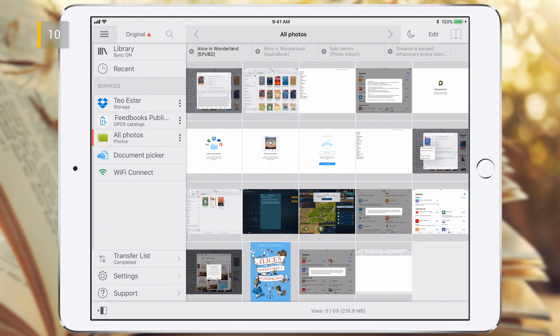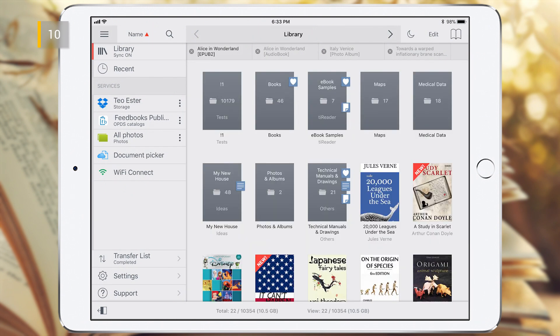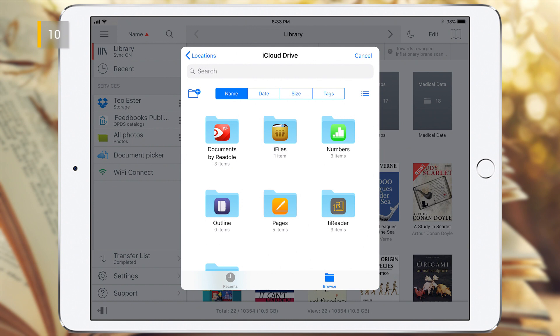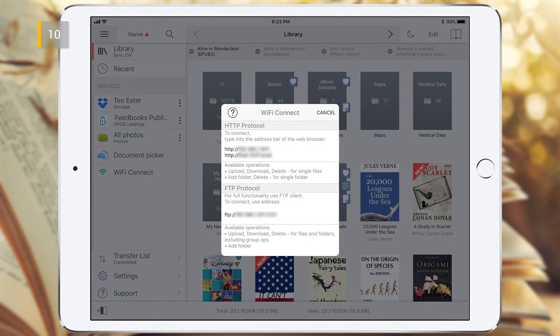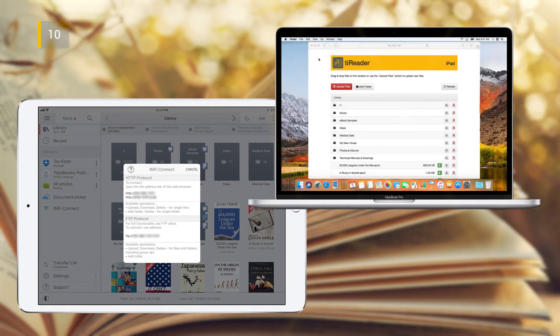The source of the data can also be the photo library on your device, if you allowed T-Reader to access it. Document Picker is a standard Apple service that allows apps to share documents through app folders and iCloud Drive. Wi-Fi Connect allows you to run an HTTP and FTP server inside the app, so you can download eBooks to the T-Reader library from another computer via a standard browser or FTP client.